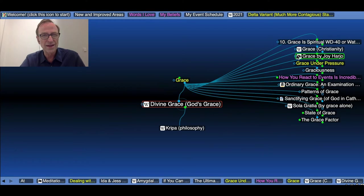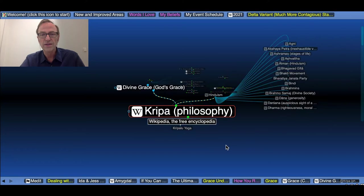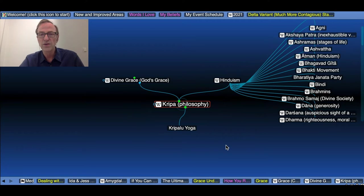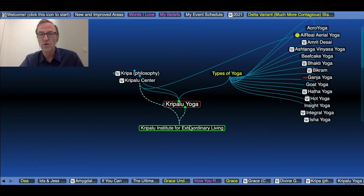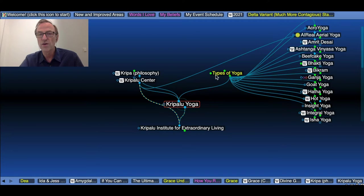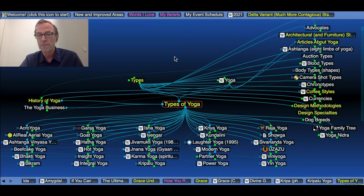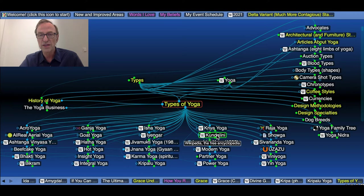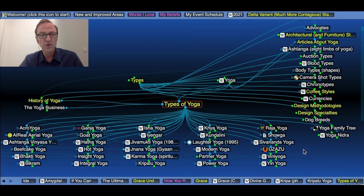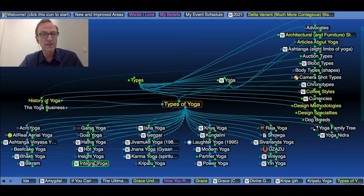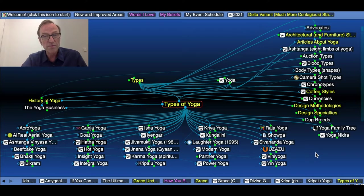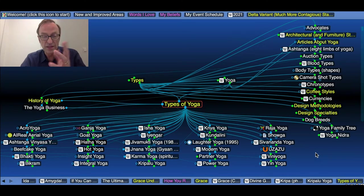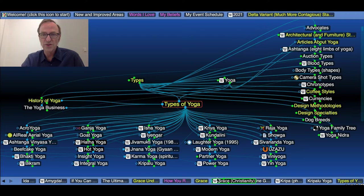Divine grace in Hinduism is known as Kripa and is the basis for Kripalu Yoga, which is one of many different types of yoga. So there's laughter yoga, kundalini yoga, raja, vini, yin, yoga nidra, karma, integral, hatha, etc. Just to show you what happens when you feed one memory for 23 years. So that's what I've been doing with this mind map. That's the reason it has so many strange things in it.